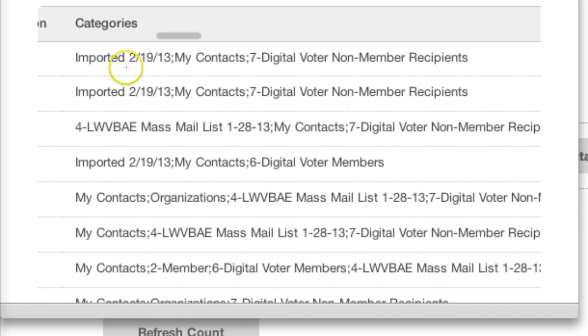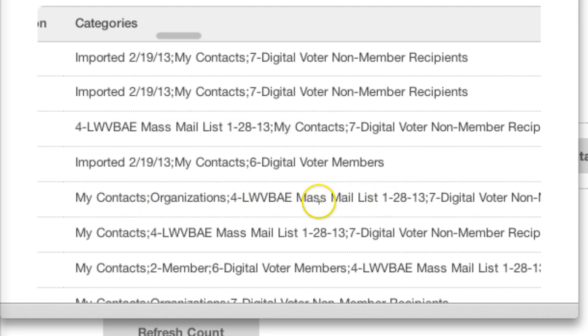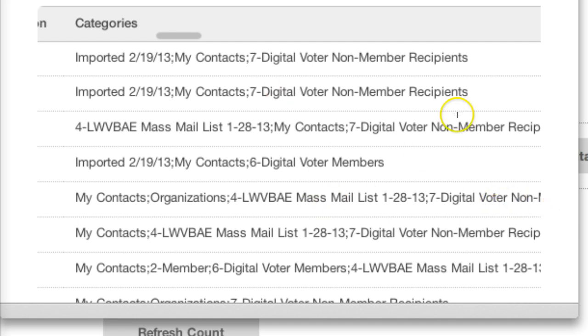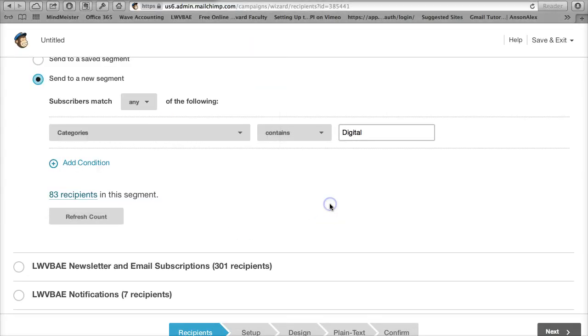There we go. If you can see that, you'll notice that these are just keywords that were taken from the Gmail export. We've got digital voter, non-members, we've got my contacts as one, mass mail list. This is identical, so all you have to do is pick a keyword. If you wanted to click mass mail, digital voters, non-members, you would use that entire term.